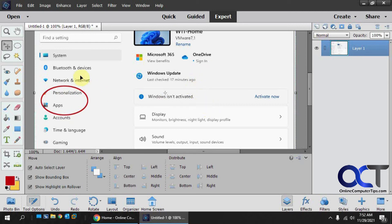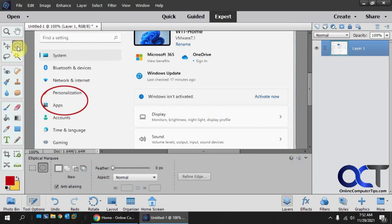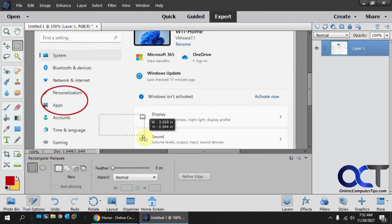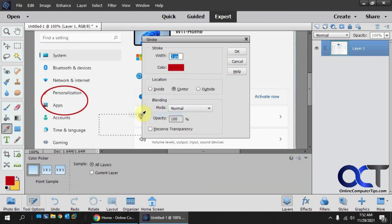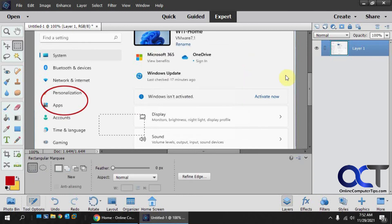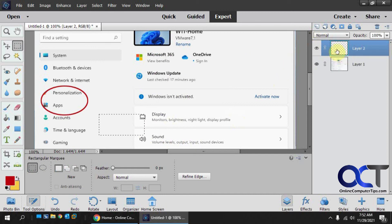So, pretty simple. Just make sure you're on the Marquee tool, choose what shape you want, draw your box, right-click, Stroke Outline Selection, pick your color, pick your width, and click OK. And you're good to go. And if you want to do it on a different layer so you can manipulate it later, just do that and make sure you're working in the new layer, not on the original one.